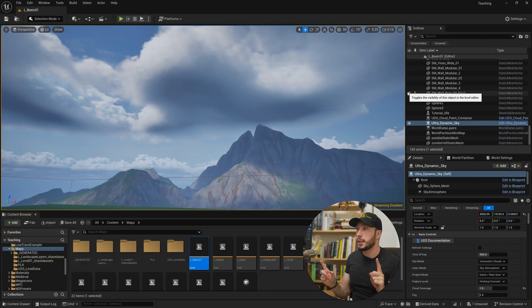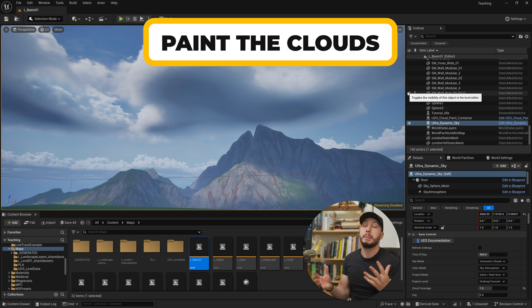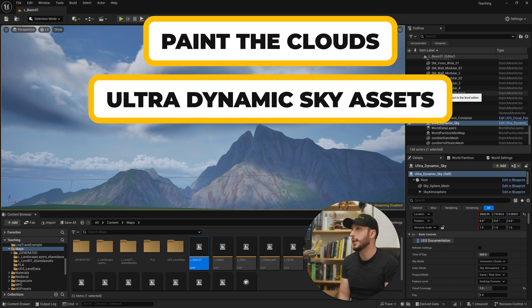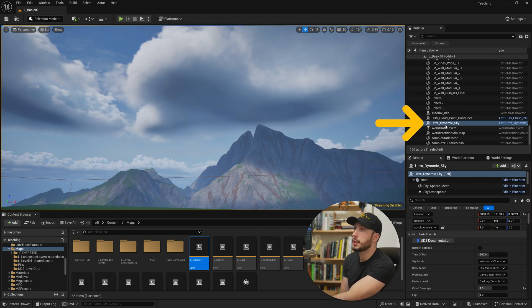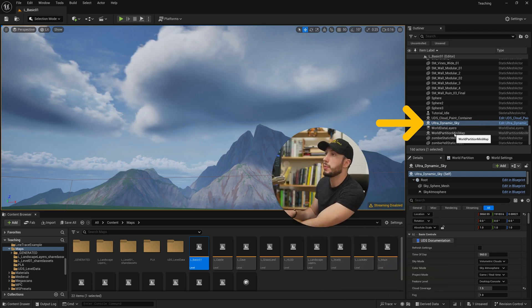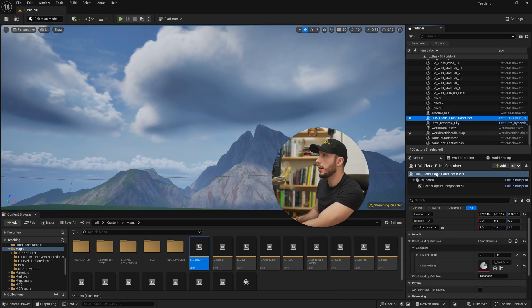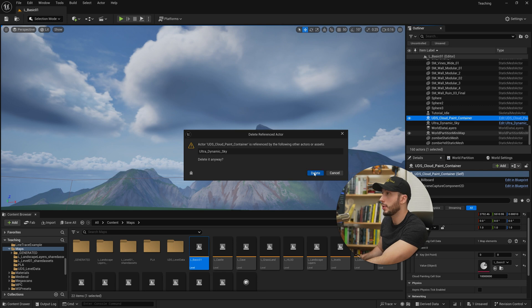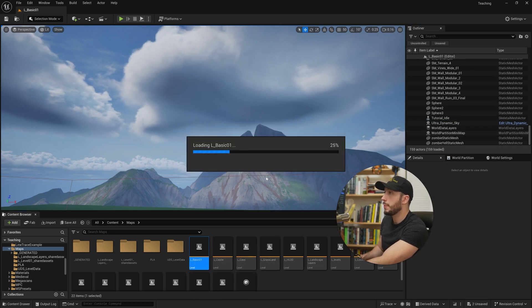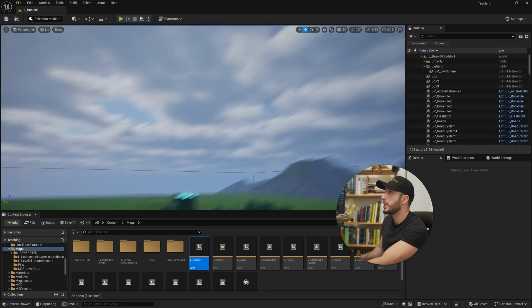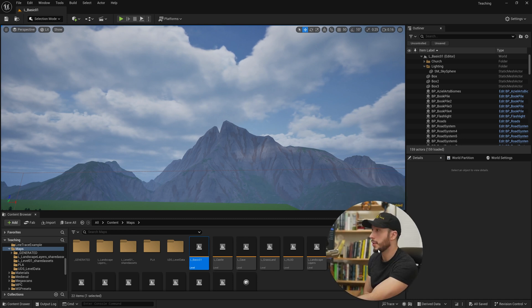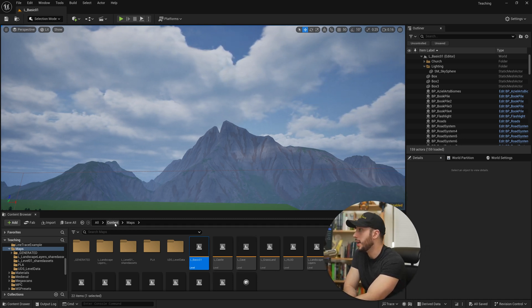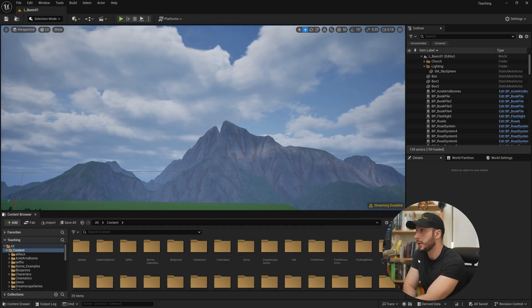First step is we'll do a quick run through of how you actually do paint the clouds in the first place using the Ultra Dynamic Sky asset. So I have dragged the sky asset into my world here and we're going to go ahead and remove all of the painted data that we have currently in our level and we'll reopen our level here. These are my generic starting clouds that we have as part of UDS.